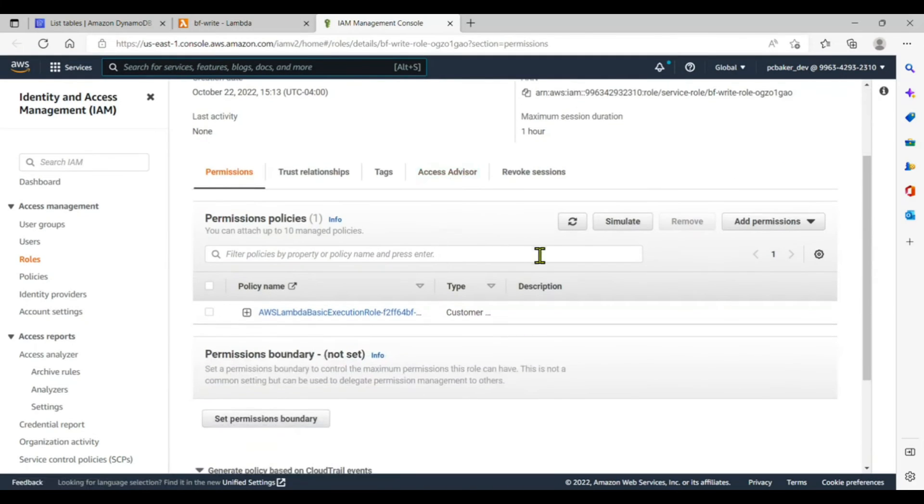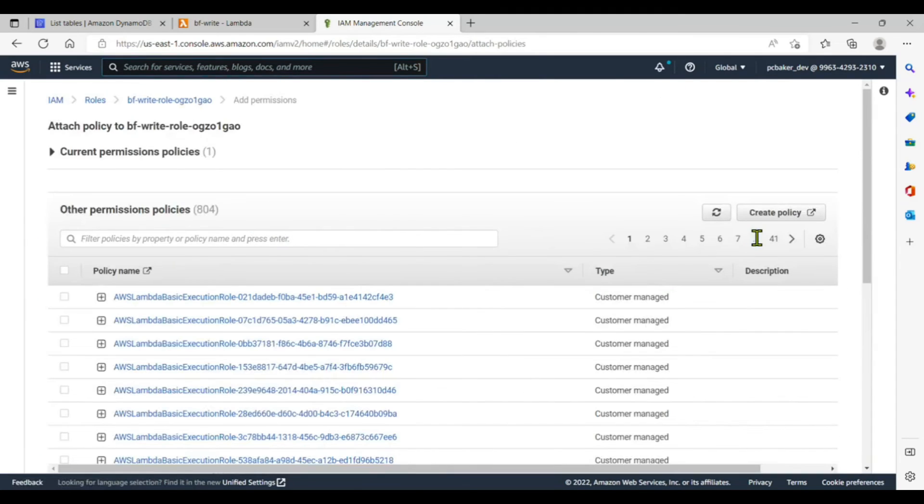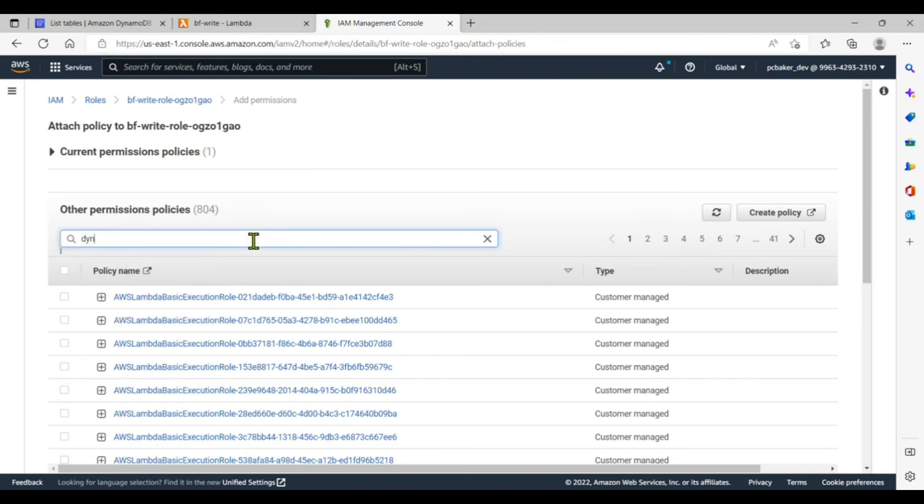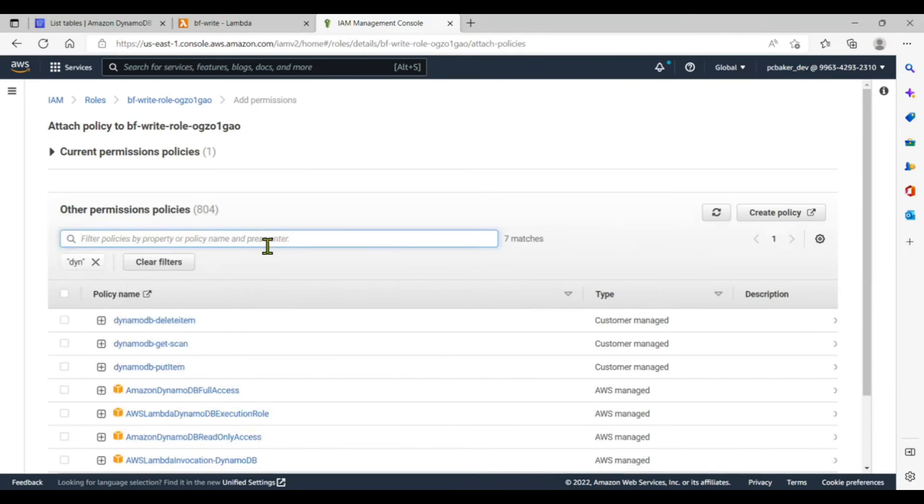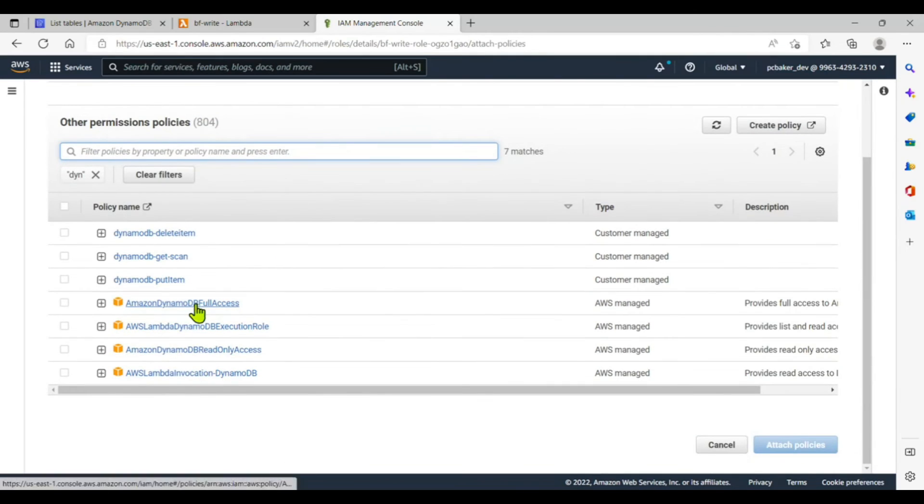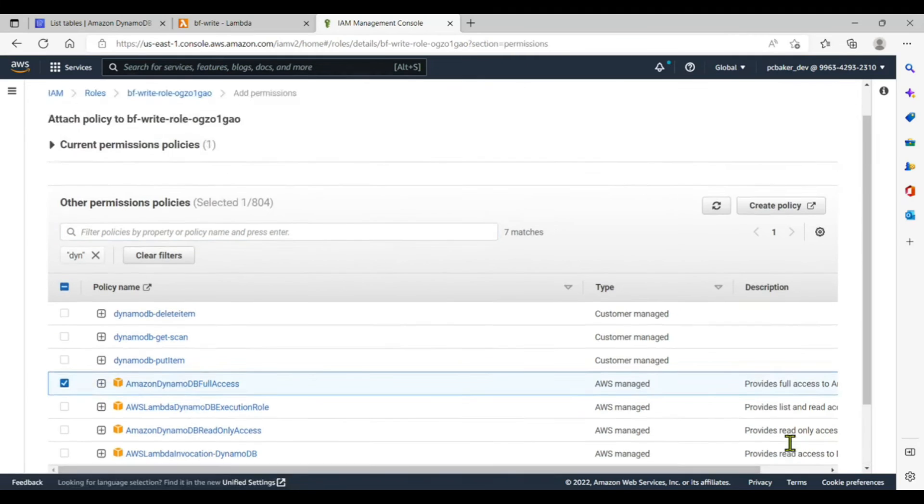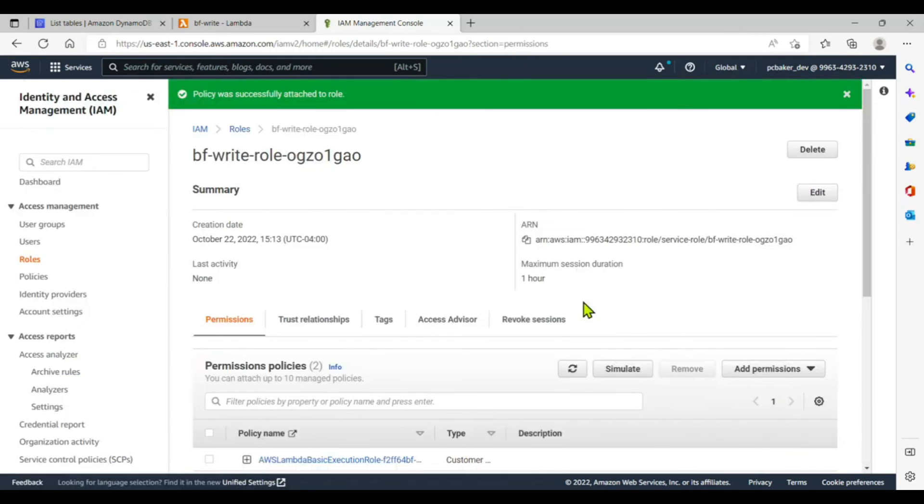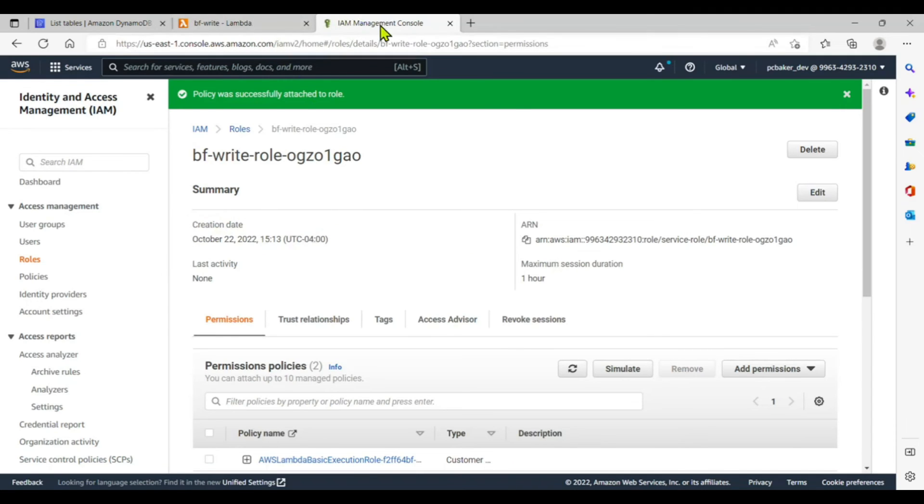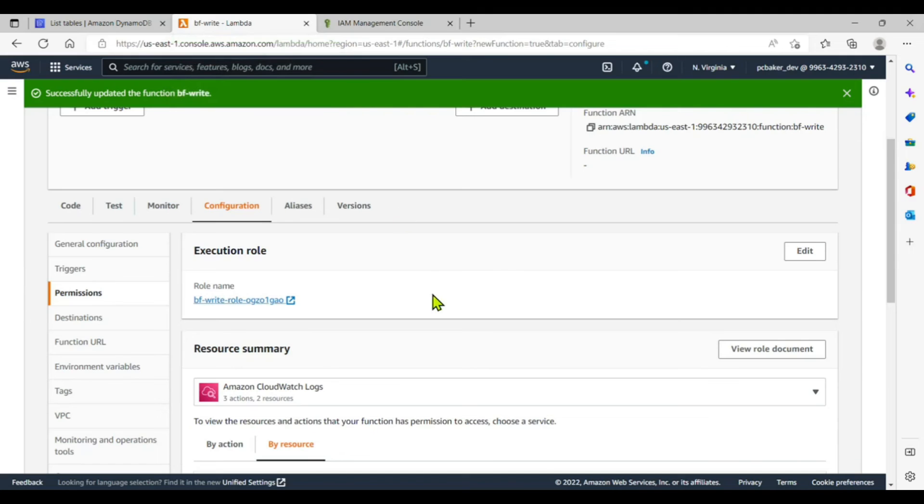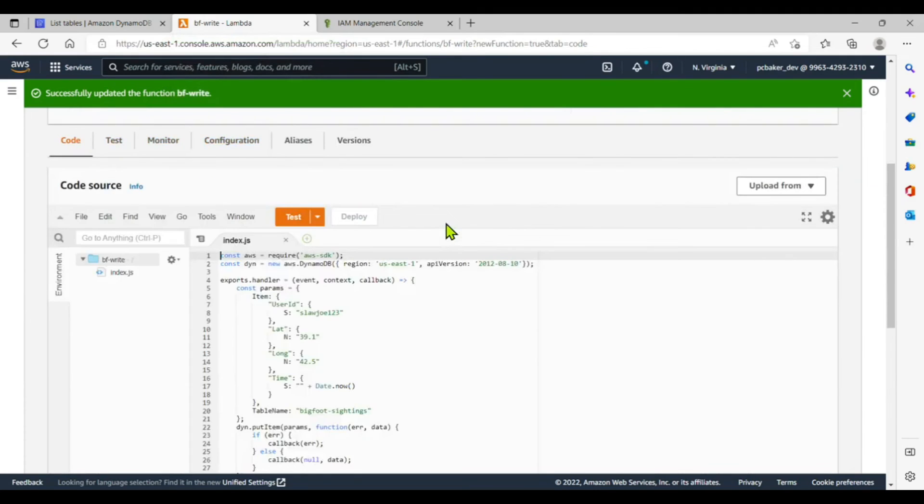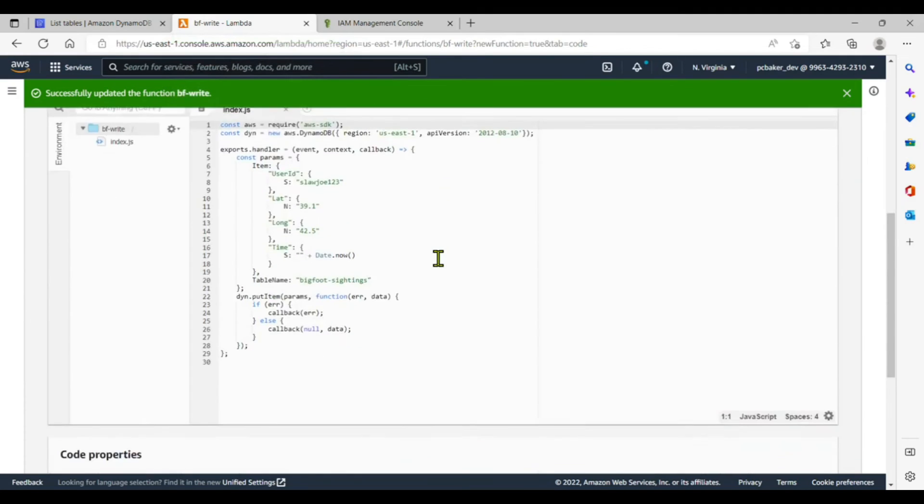And right here under add permissions, we're going to attach a policy. I'll do DYN, hit enter, and then I'm just going to give it full access to DynamoDB. Attach policy. There we go. Let's go back to our Lambda. It opened up in the IAM management console. Go back to our Lambda. Go to code.